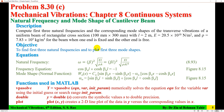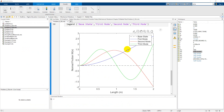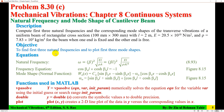That is all about the solution of problem 8.30 — natural frequency and mode shapes of a cantilever beam. I hope you found this video helpful. Please leave comments or feedback. Thank you very much for watching.